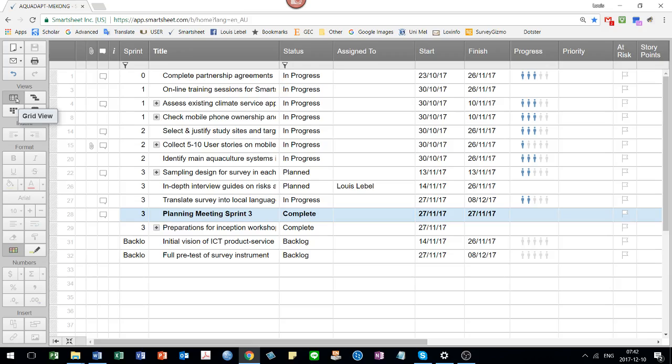On the left hand side, you have this card view and there's a thing called the grid view. The grid view has got a lot more details in it. The grid view basically shows all the data about each card.